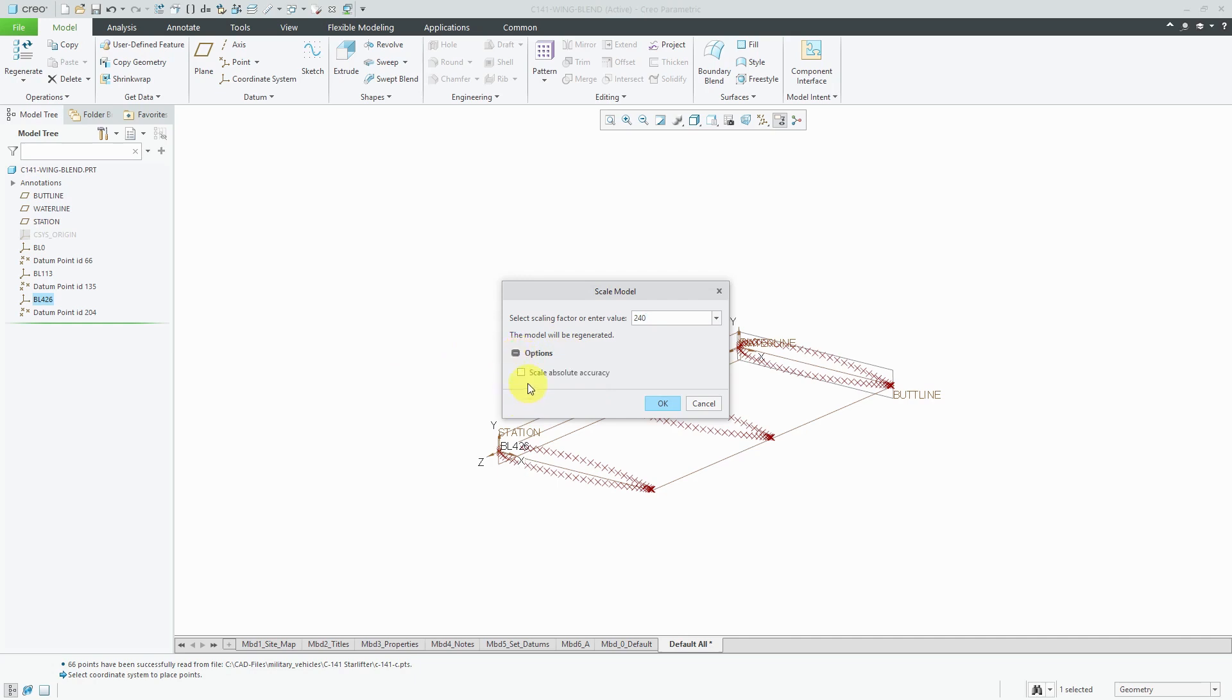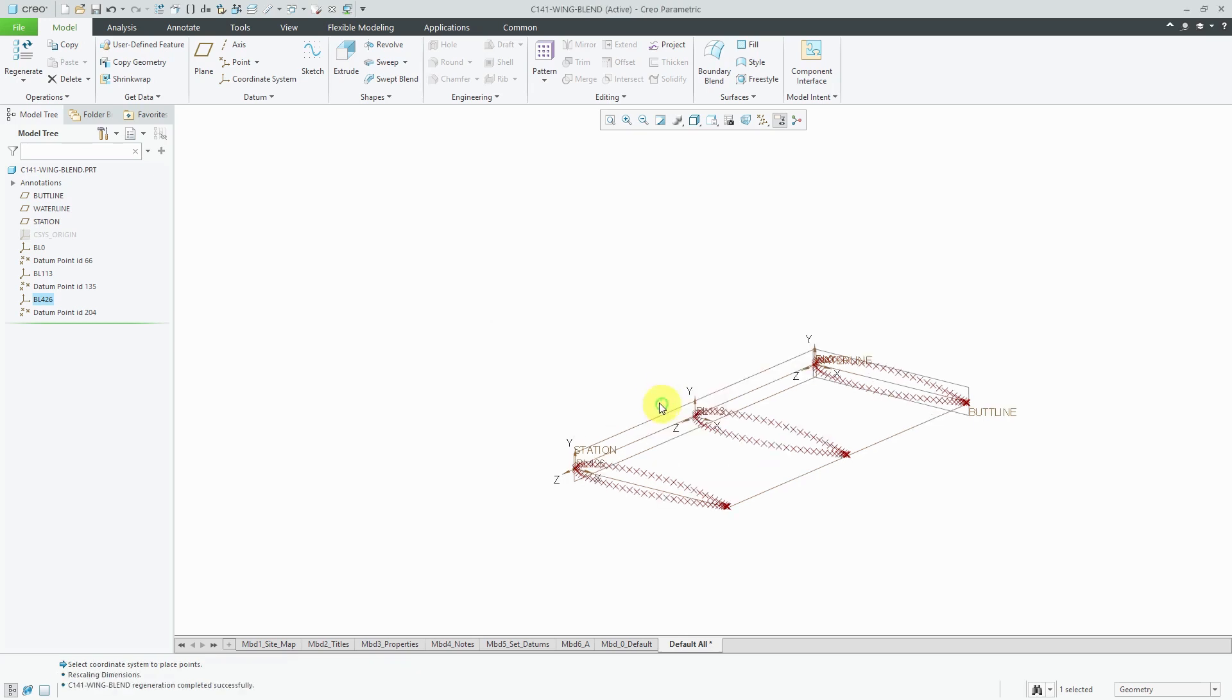If I expand options, this is where I can scale the absolute accuracy if I want to. If you don't scale the absolute accuracy, it'll end up resulting in a bigger file size. I'm using relative accuracy by default. I really should change that. Let's click OK. The points ended up getting resized as well as the coordinate systems.